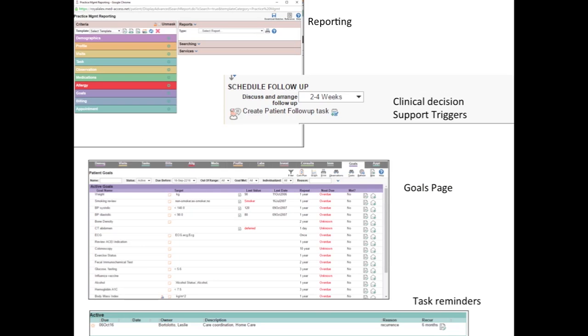The real power of the EMR, however, comes from using all that data we collect along with EMR functionality to provide better, safer patient care for our patient population.